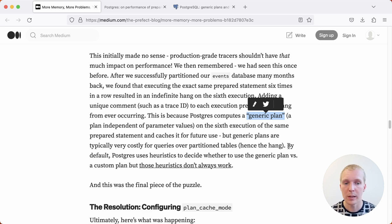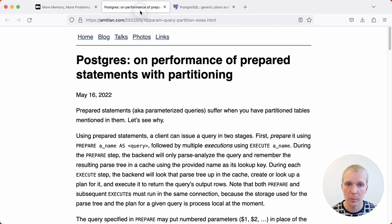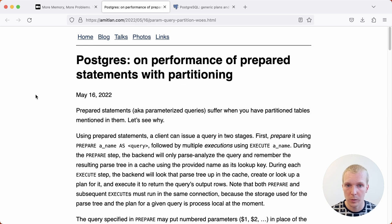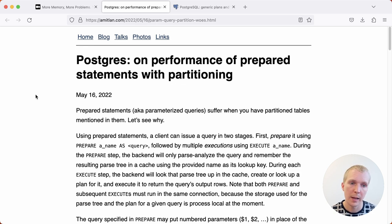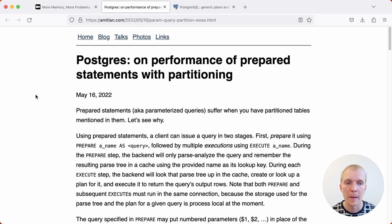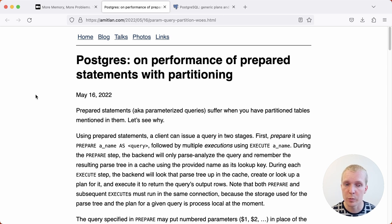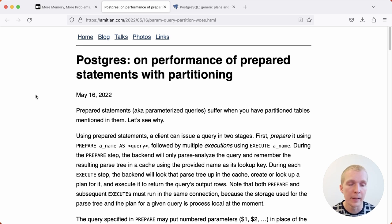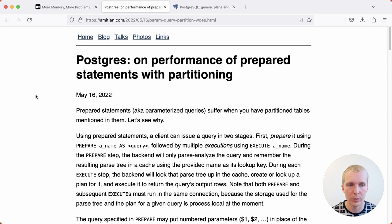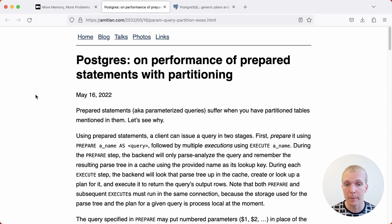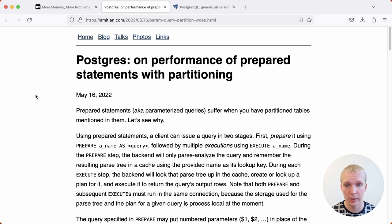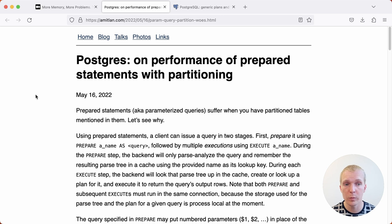The big issue that they ran into was actually something we covered previously in 5 Minutes of Postgres, which is when you have prepared statements and you have partitions, then partition pruning, which removes partitions from the planning, doesn't occur during the planning phase. It only occurs during execution time. What that means is that you have a lot more overhead when you have a lot of partitions because Postgres is not going to be able to remove partitions you're not querying.